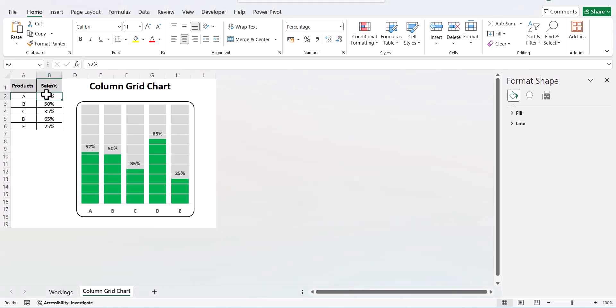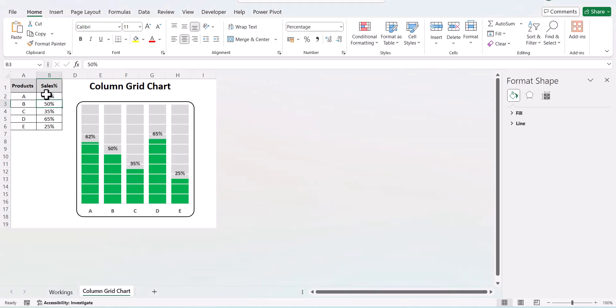It is a dynamic chart, so if you change the series it will automatically change. As it is in a grid shape format, it is called a column grid. Let's go ahead and create this chart.